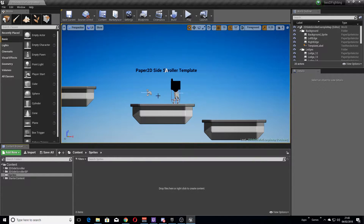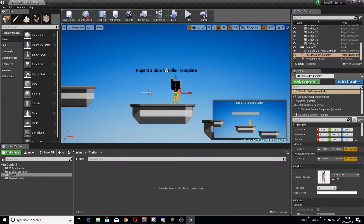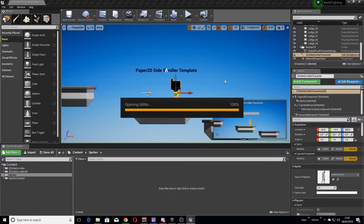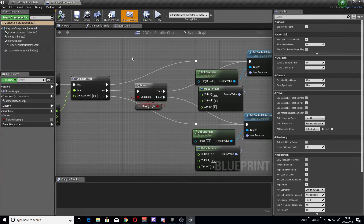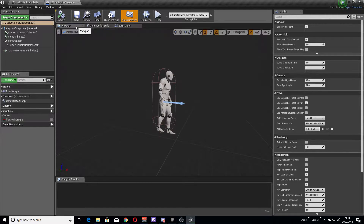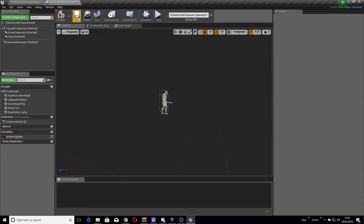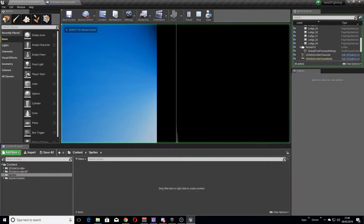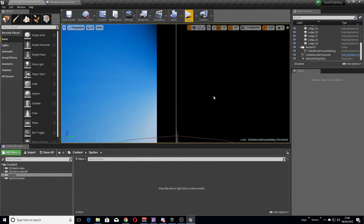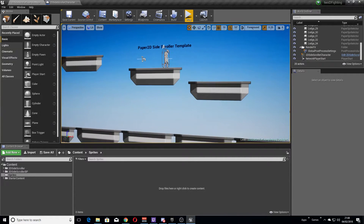First things first, we want to get rid of this camera off the 2D side scroller character. We're going to do a lot of work with this character but at the moment we're just going to edit the blueprint. All we're going to do in this episode is delete this camera and also delete the boom arm. Once you compile and save and play the map it's going to look really weird — I'll explain why in the next few videos.